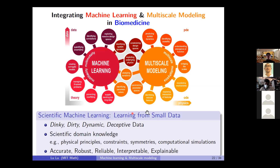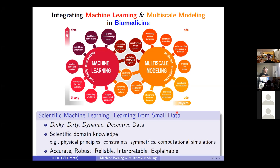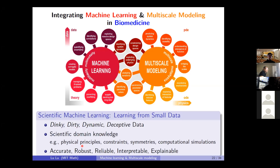Multiscale modeling has been very successful in many applications, as shown in the sickle cell RBC modeling. Now let's move to machine learning. Machine learning achieves great results in image classification, natural language processing, and many other applications, but it usually requires a large amount of data. In scientific research it is often difficult to obtain sufficient high-quality data — measurements can be noisy, dirty, dynamic, or even deceptive. However, we have the unique advantage of incorporating scientific domain knowledge including physical principles, constraints, symmetries, and computational simulations. I aim to develop scientific machine learning that is accurate, robust, reliable, interpretable, and explainable.